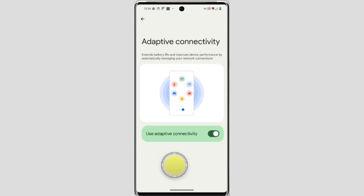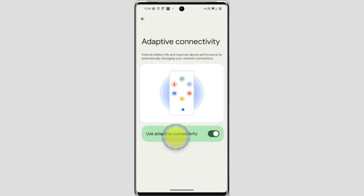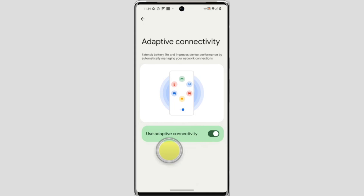In a sense, Adaptive Connectivity helps you strike a balance between having a fast connection when you need it and preserving battery life for extended use. Some users have reported mixed experiences with Adaptive Connectivity, so it might be worth testing it out to see if it works well for you. You can easily enable or disable it on your Google Pixel phone. I hope this clarifies what Adaptive Connectivity is and how it can benefit you. Thanks for watching — subscribe to Texor.